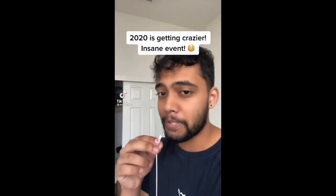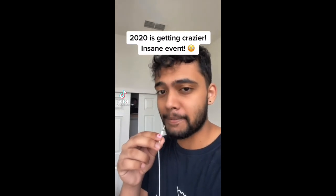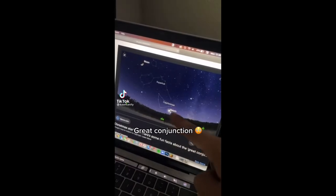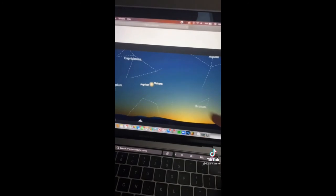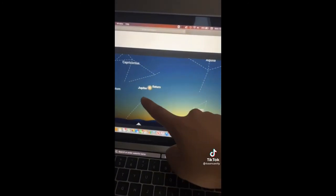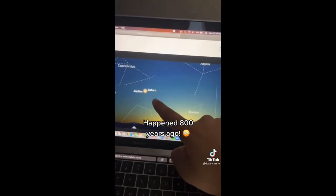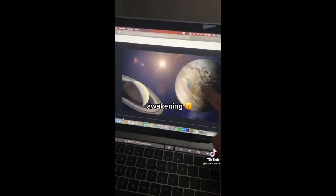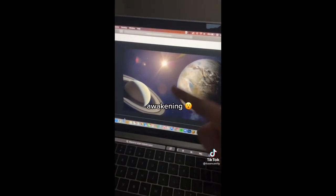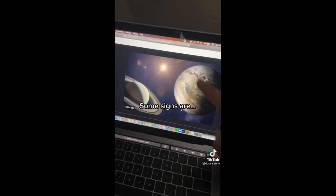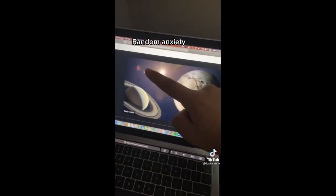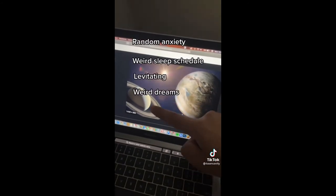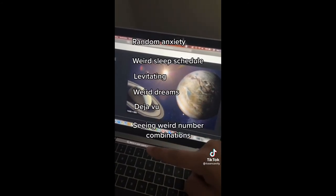Just when you thought 2020 couldn't get crazier. If you look up at the sky tonight you're going to see something called the Great Conjunction — a rare phenomenon where Jupiter and Saturn are going to be the closest they've appeared in 800 years. Some people say there's going to be a huge spiritual awakening. Signs include random anxiety, a weird sleep schedule, having weird dreams, feelings of deja vu, and seeing weird number combinations.